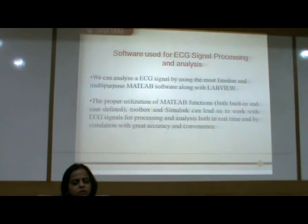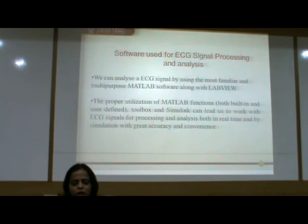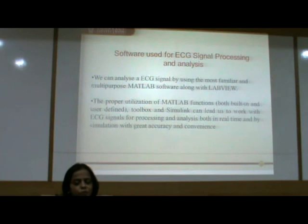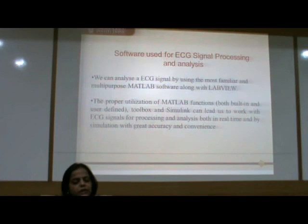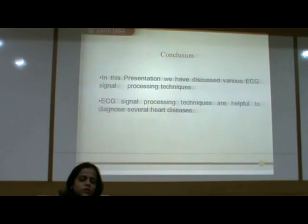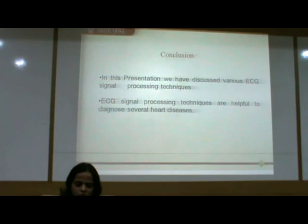The software used for ECG signal processing and analysis is MATLAB. We can analyze an ECG signal using the multi-purpose MATLAB software; proper utilization of MATLAB functions — both built-in and user-defined — toolboxes and Simulink can allow us to work with ECG signals for preprocessing and analysis, both in real-time and by simulation, with great accuracy. In conclusion, this presentation discussed various ECG signal processing techniques, which are helpful to diagnose several heart diseases. Thank you.